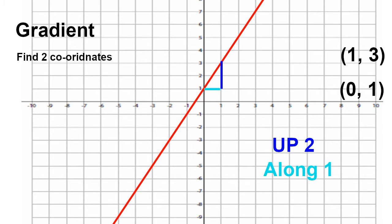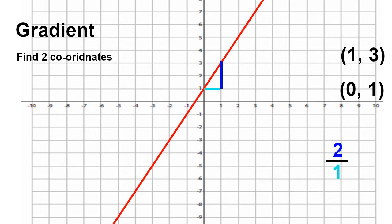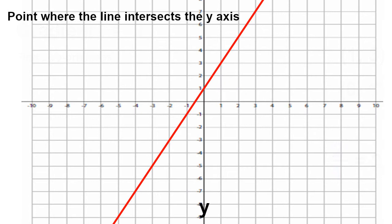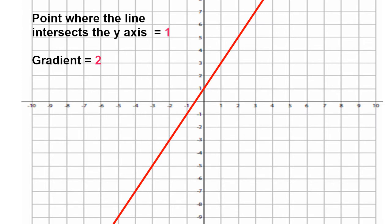I went along one on the blue line and up two on the purple line. To work out the gradient, I simply divide the amount I've gone up by the amount I've gone along. In this instance, I went up by two and I went along by one — two over one equals two. Therefore, my gradient of this line is two. The next piece of the puzzle is the point at which the line crosses the y-axis. We can see the line crosses the y-axis at one. Therefore, the point where the line intersects the y-axis equals one and our gradient equals two.